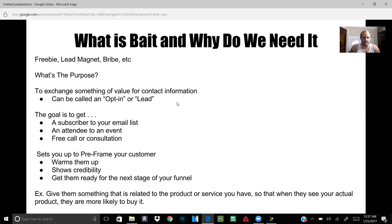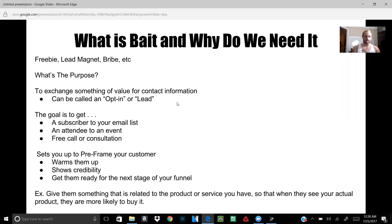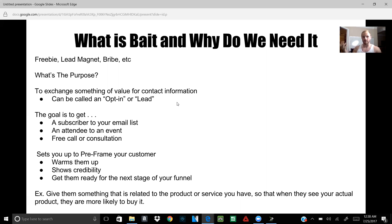What the bait does — its purpose — is to exchange something of value for contact information, and this contact information is what we call an opt-in or lead. It's like when you give them a cheat sheet, free tips, free training, free product, or free something in exchange for their contact information — their name and their email. Not only do you have them with pixels so you can retarget them in ads, but now you have them in email so you can hit them with emails.